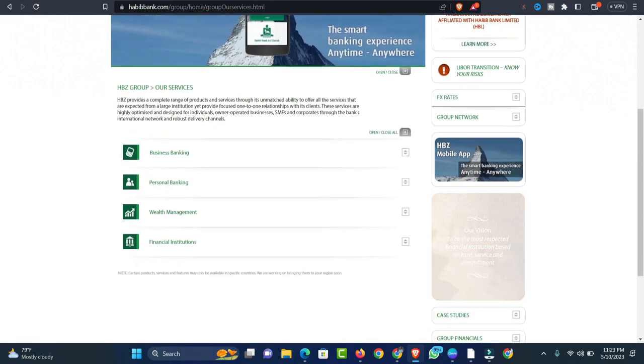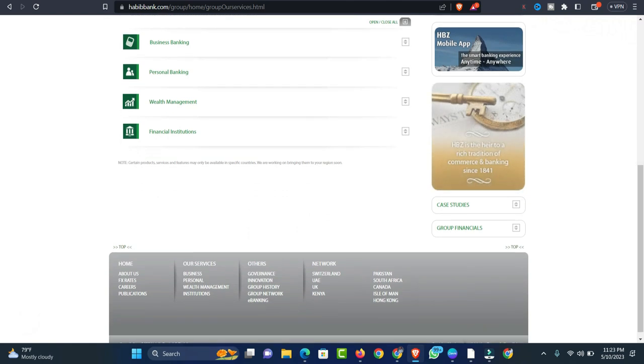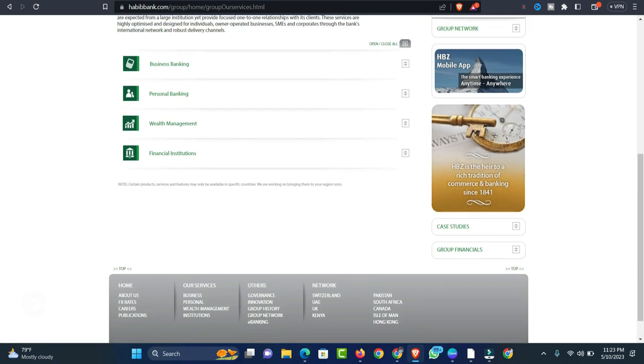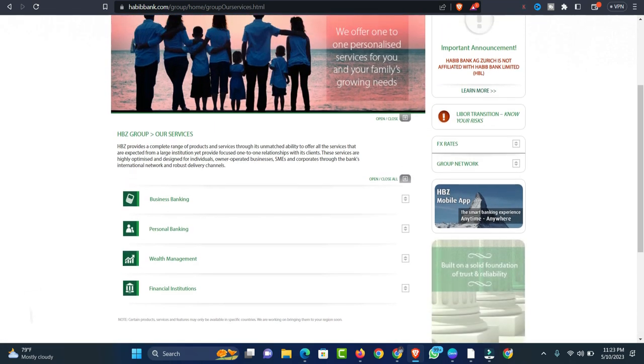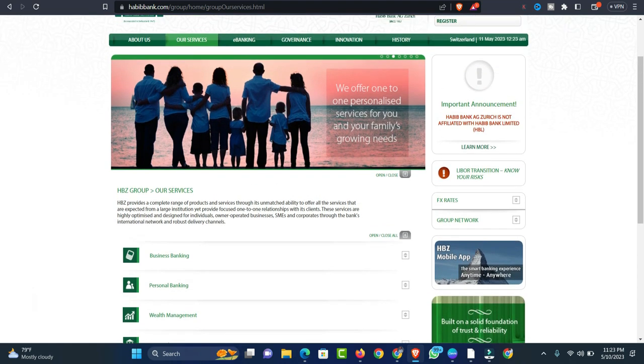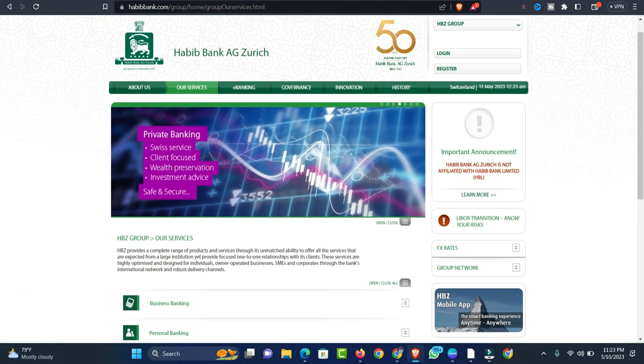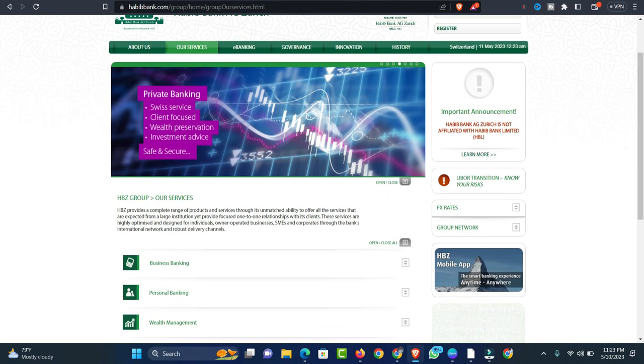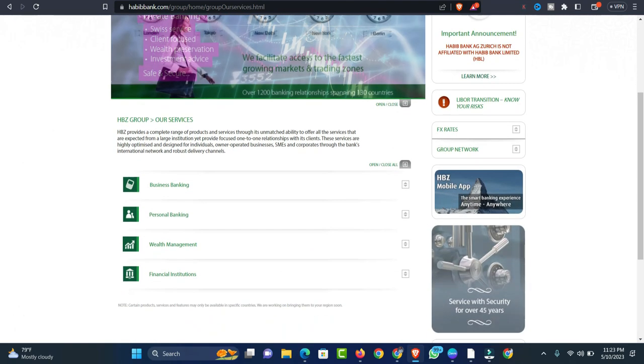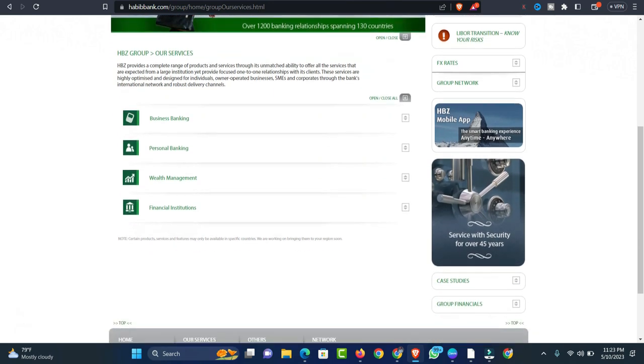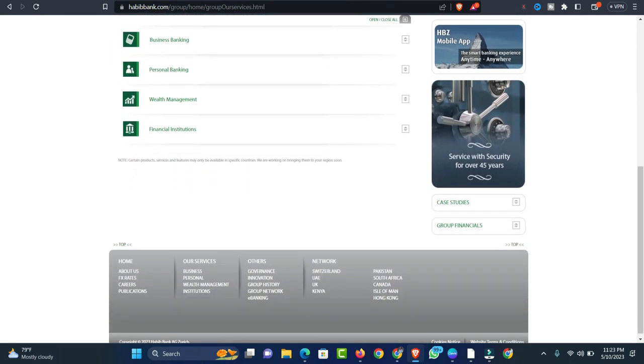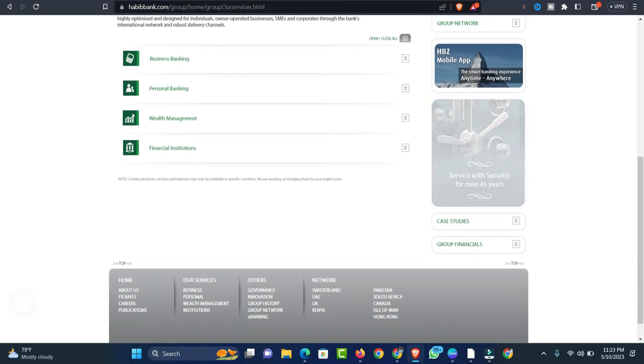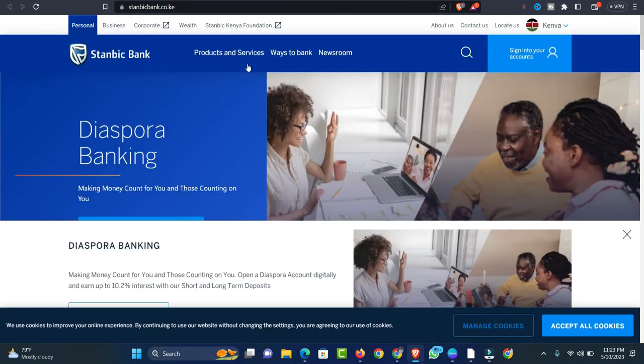Its main operation motto is service with security as it strives to offer highly personalized financial services in all its branches sprawled all over the continent. In Kenya, this bank has only four branches: three branches in Nairobi and one branch in Mombasa. Moreover, this bank has also won an award in Kenya for its operation. In 2012, Habib Bank AG Zurich won the Best Bank Tier IV Award.